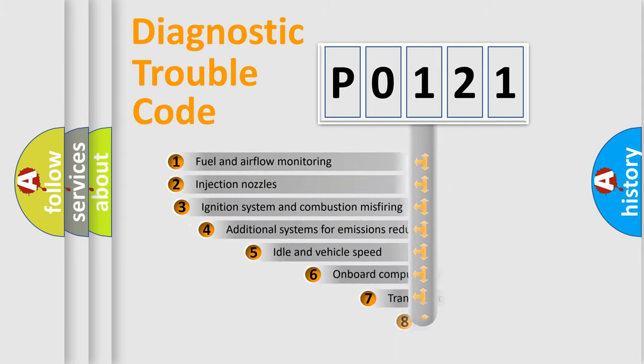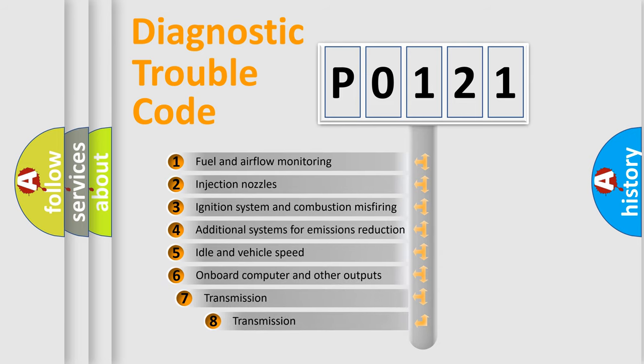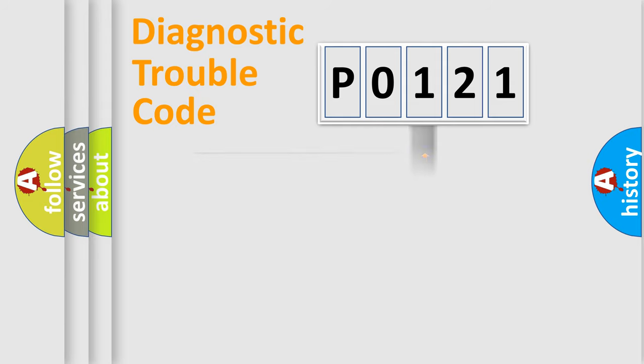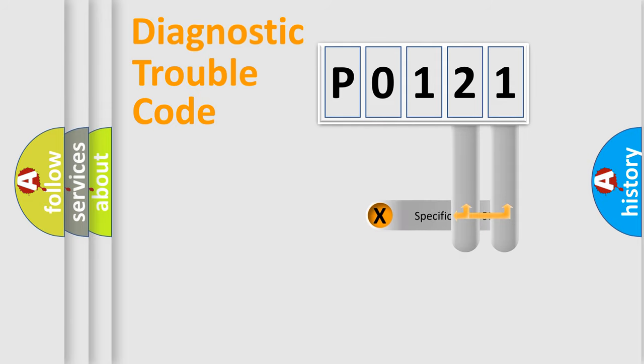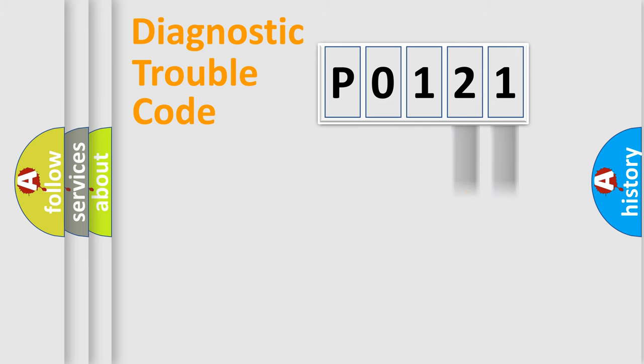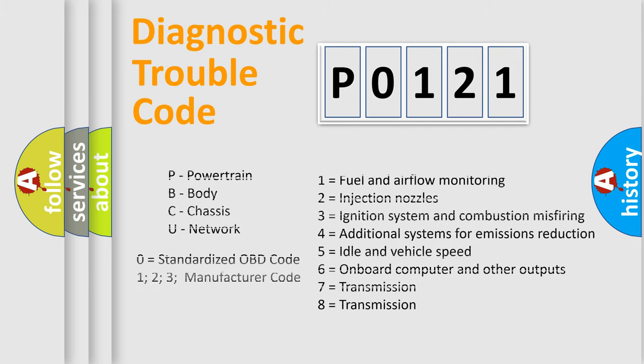The third character specifies a subset of errors. The distribution shown is valid only for the standardized DTC code. Only the last two characters define the specific fault of the group. Let's not forget that such a division is valid only if the second character code is expressed by the number zero.